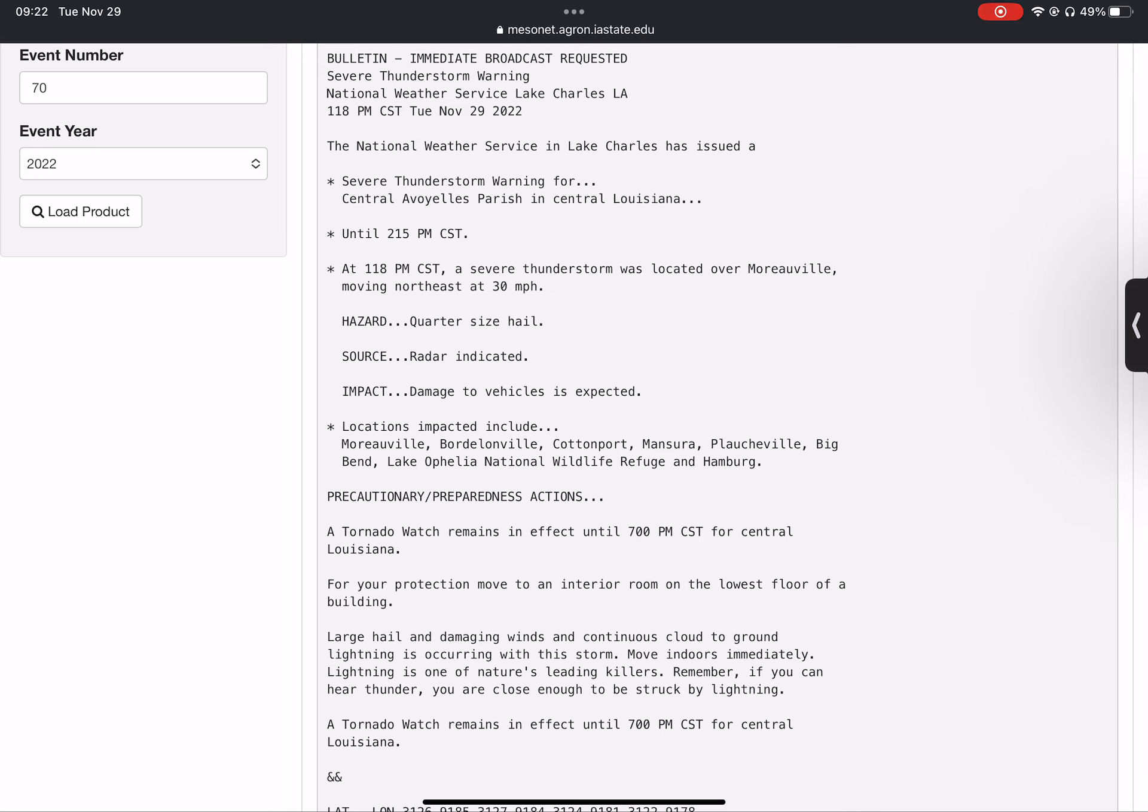Hazard: quarter-size hail. Source: radar indicated. Impact: damage to vehicles is expected.